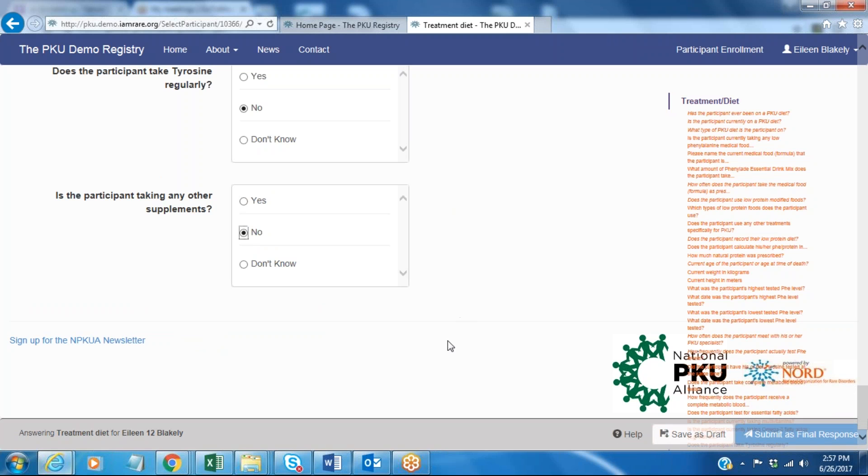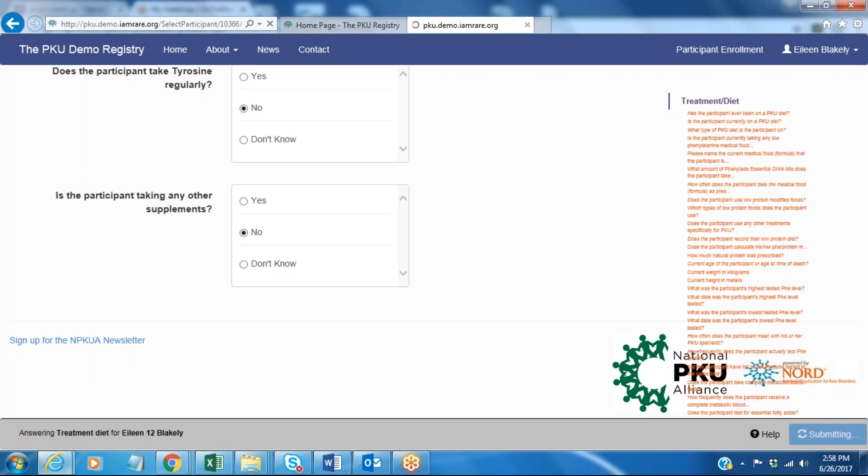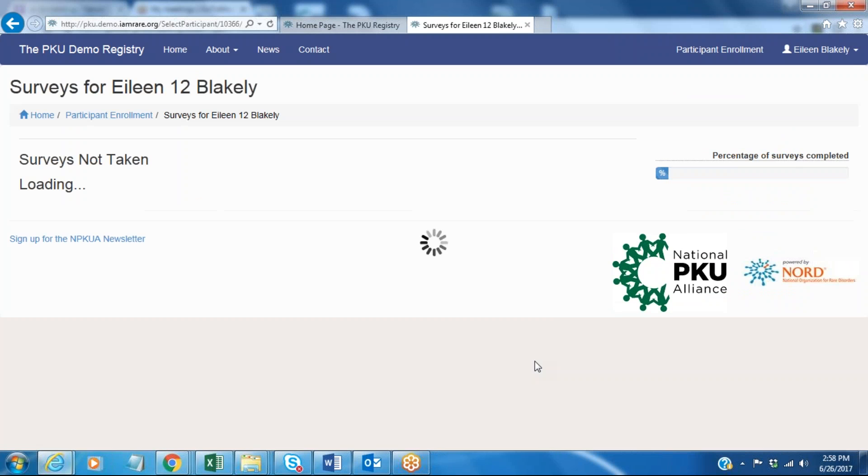I am done and I have one thing that I wanted to look up, and that was the lowest phenylalanine level that I can remember. So I'm going to save this as a draft and I will be able to come back and complete this at another time.